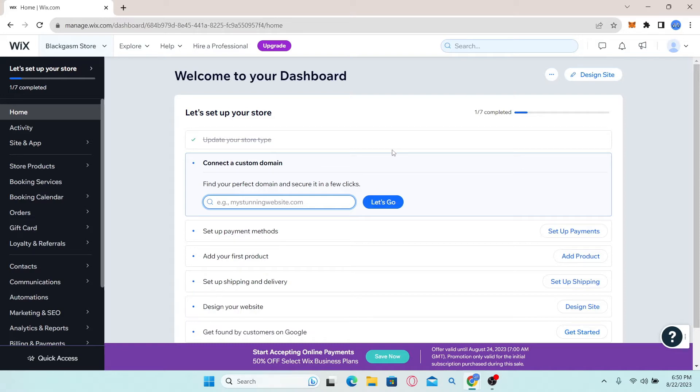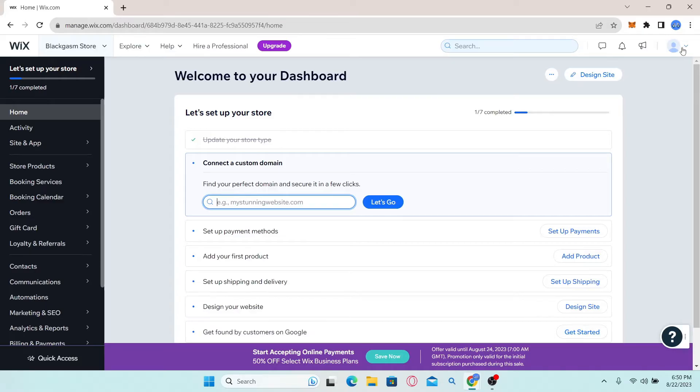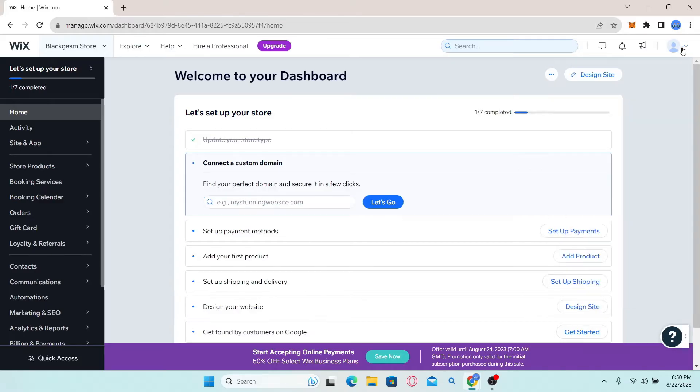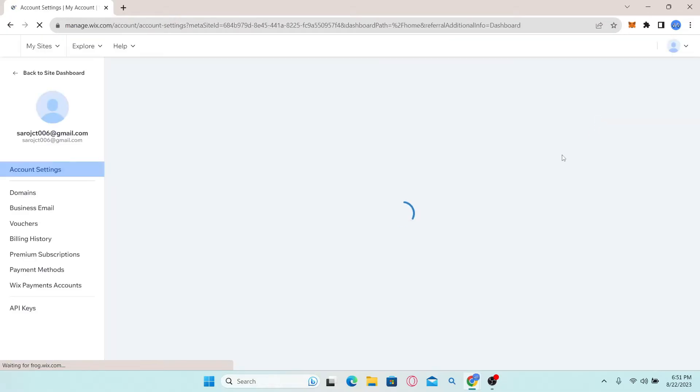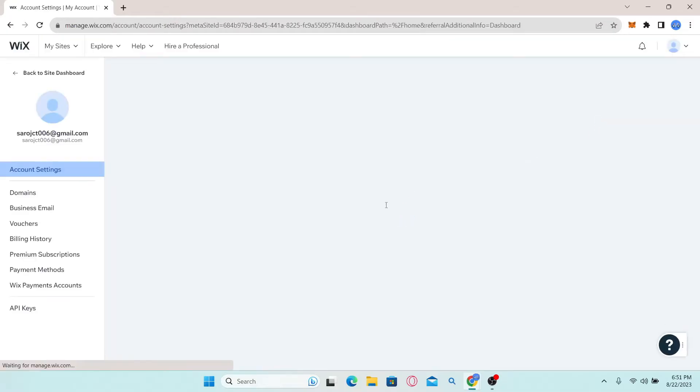Now once you're in the dashboard, you can look for your account icon at the top right corner and click on it. You can then find the account settings option. Simply click on it and you will then be taken to your account settings page.